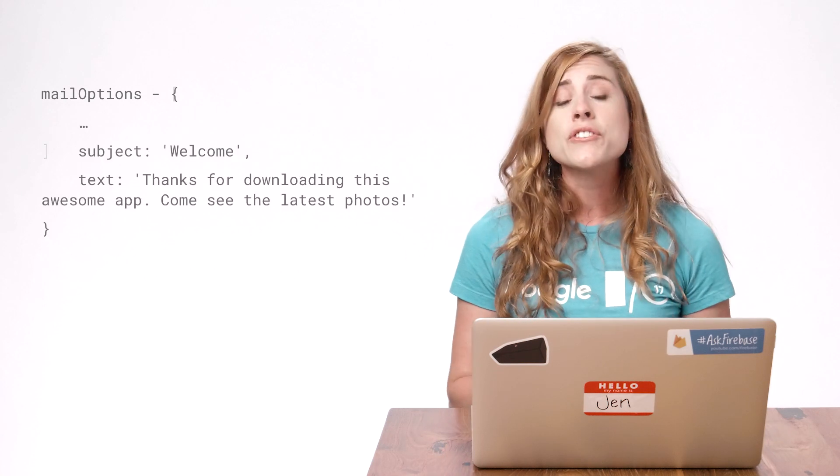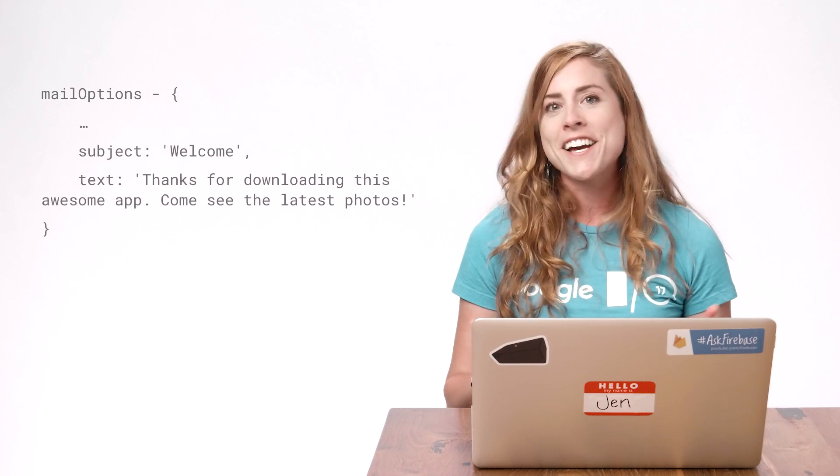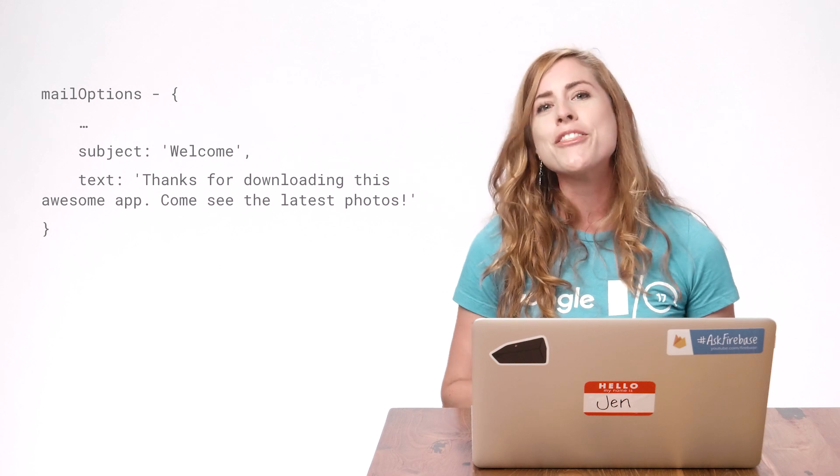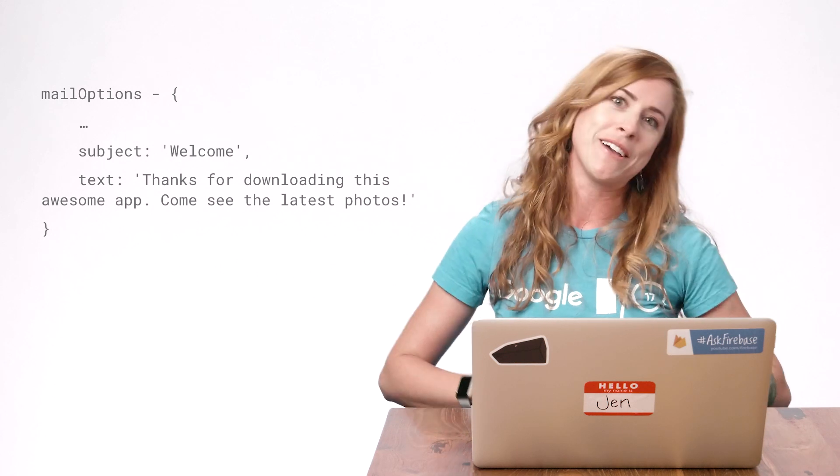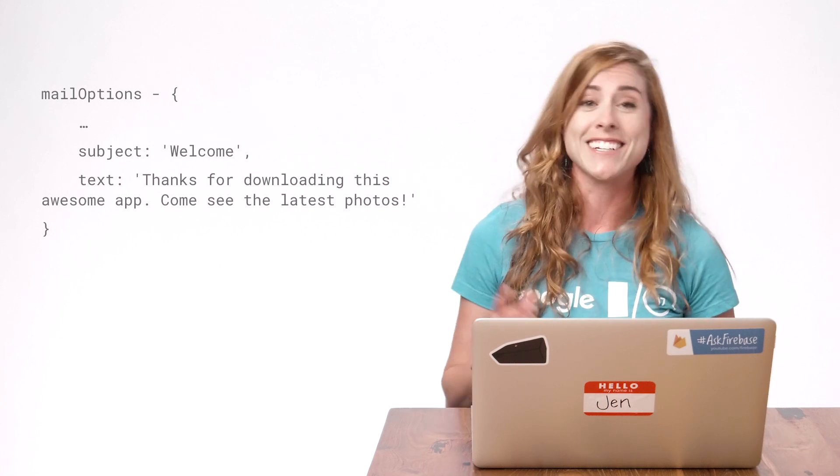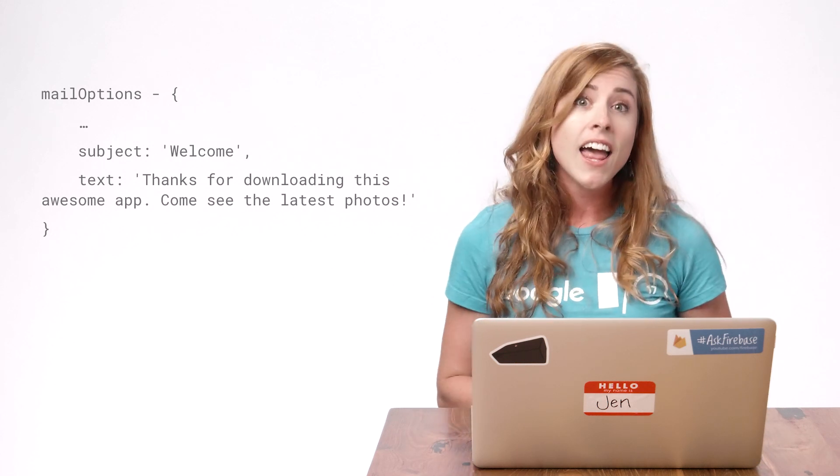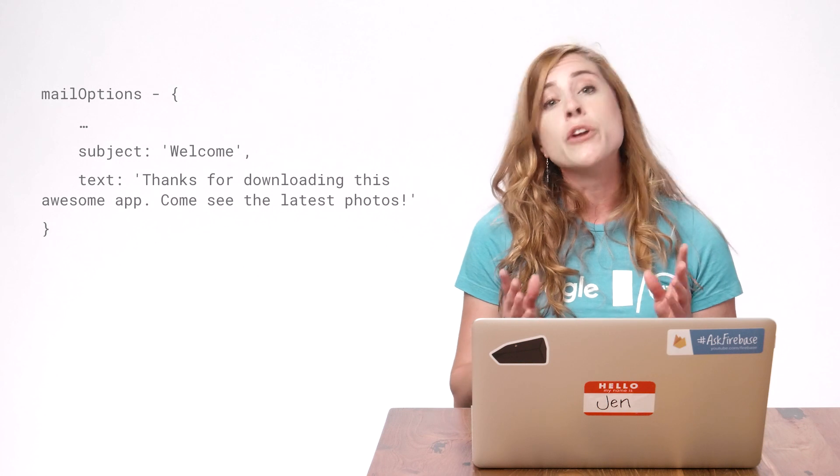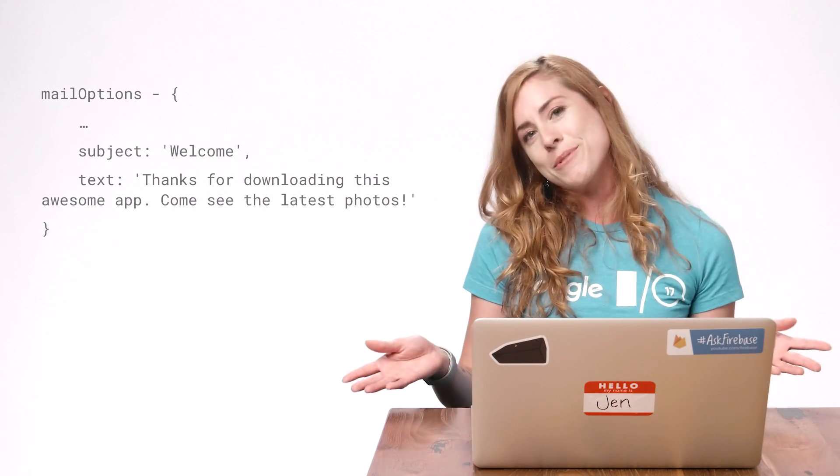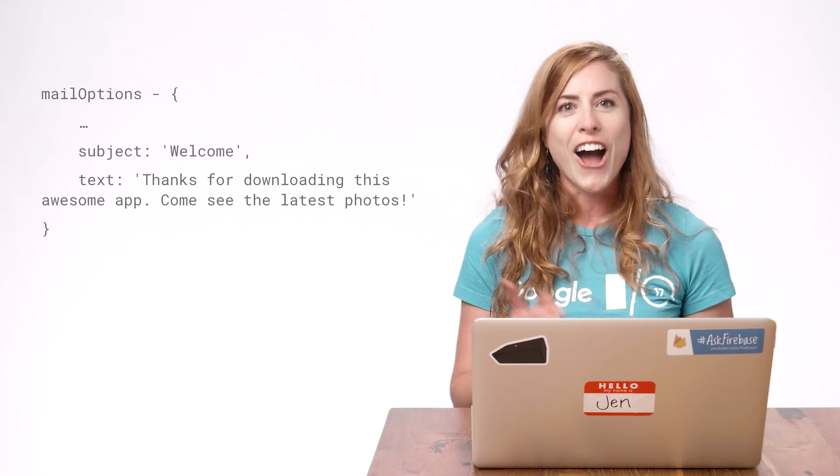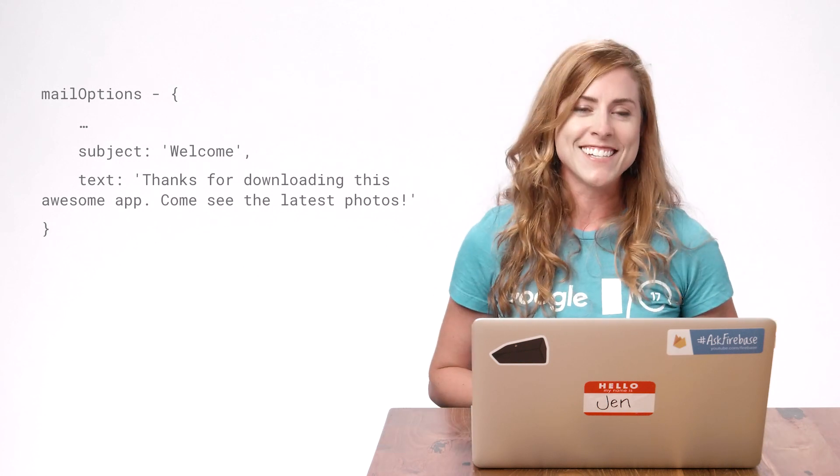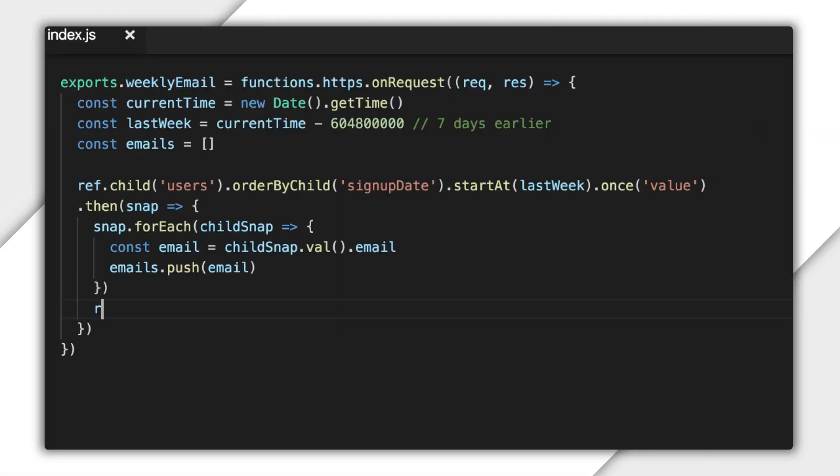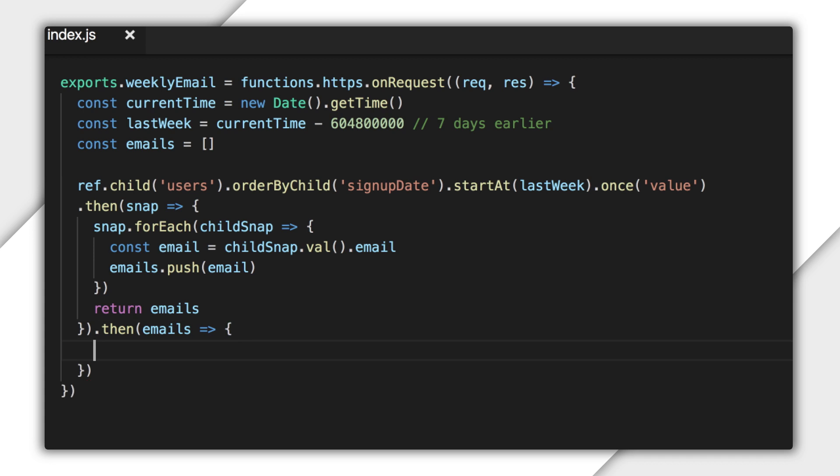Once I have an array containing the emails, I can choose my email options and send the message. I'm just going to send a simple line of text for the sake of the example, but there are lots of other mail options, including attachments and HTML. Check out the NodeMailer docs for details. Links are below. All right, let's send these emails. I'll need the email addresses to configure the email, so I'll return the email's array. I'm going to use the then method so that the email is only sent after I have all of the emails in the array.